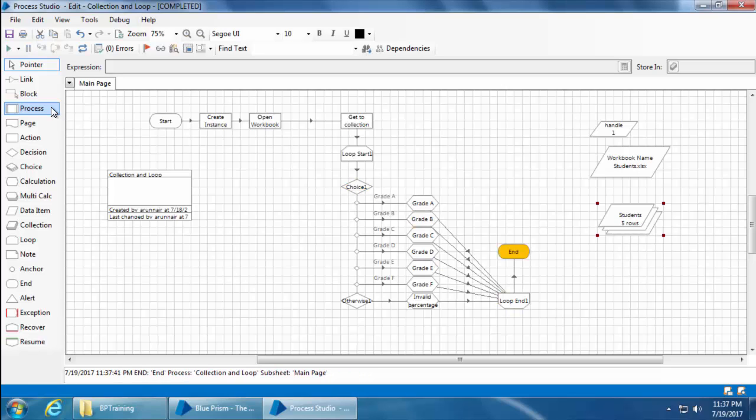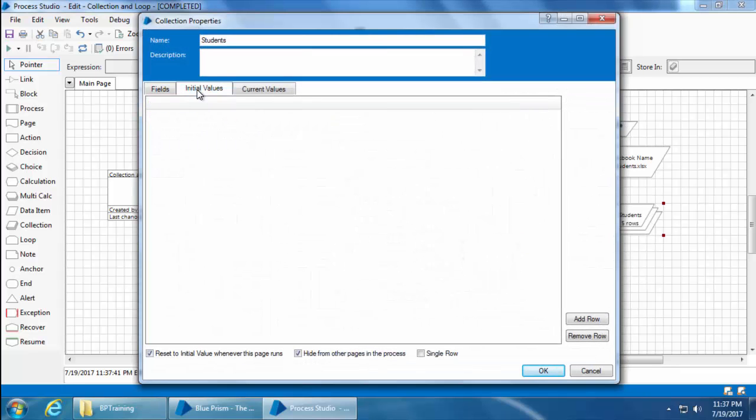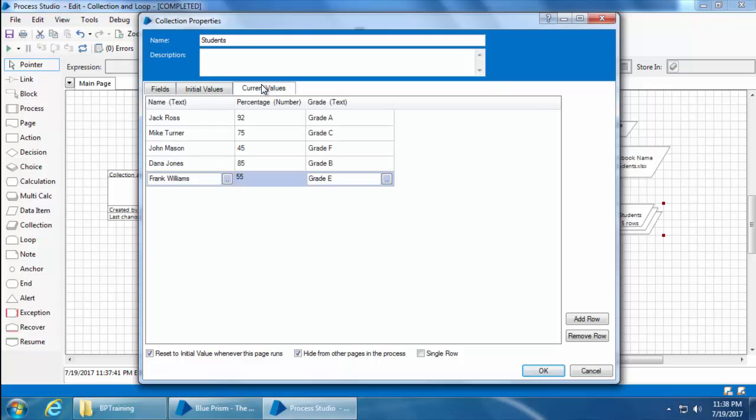OK, the process is completed. Now if I open the students collection and go to the initial values tab, there is nothing because we didn't give any initial values. All the values are picked from the Excel sheet. So if we go to the current values, you can see all the five records and their relevant grades.